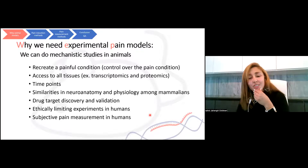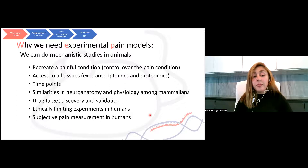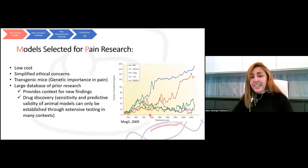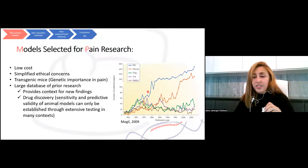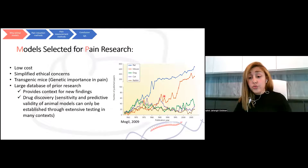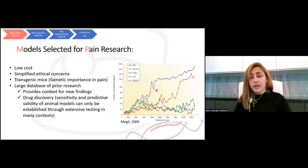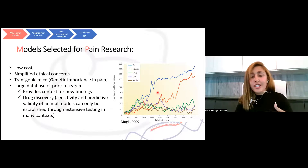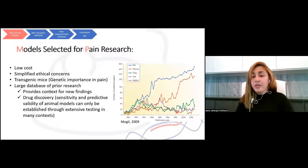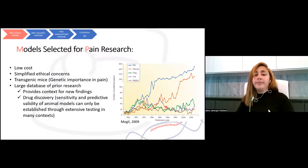The last reason is that studies in humans are ethically limiting and the pain they report is subjective, but in animals you can quantify pain objectively. This graph shows the species selected for pain studies from 1963 to 2007. As you can see, mice and rats remain the most used animal models in pain. There are some other models like dog, cat, and rabbit, but they're very rare, so today we will look into rodent models more.